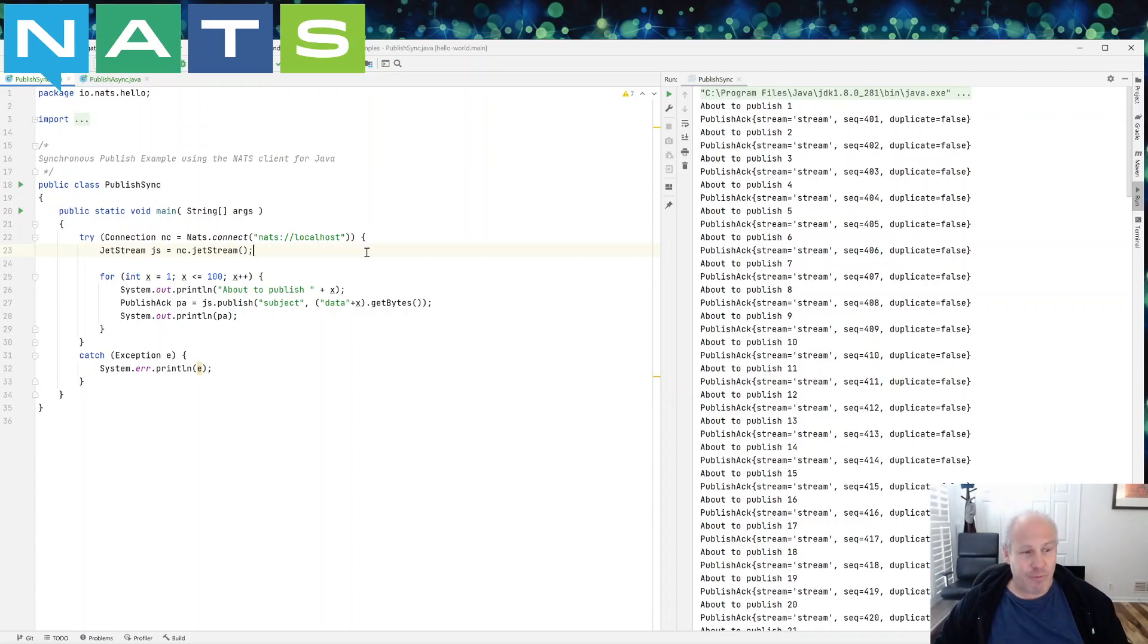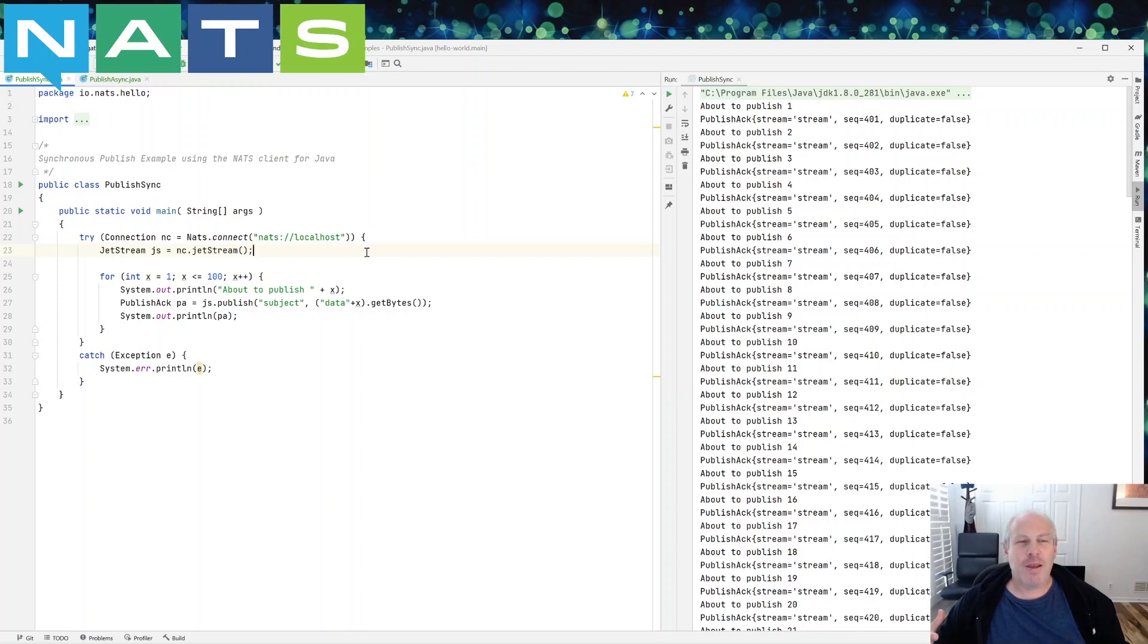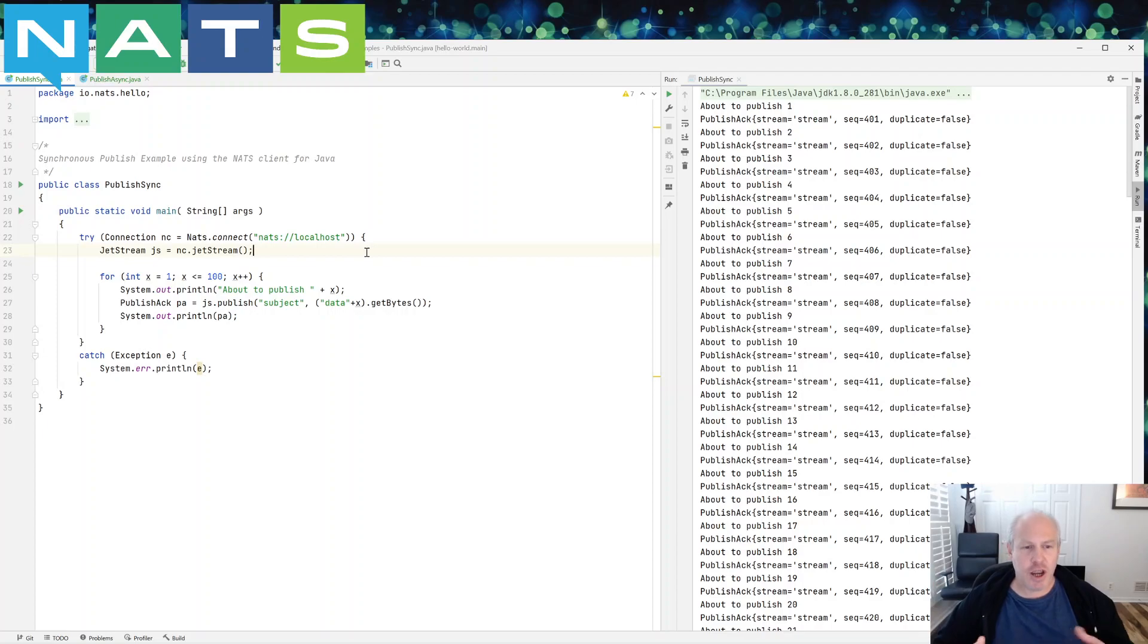It rarely ever fails, but you generally have to write a lot of code to handle the failure case. So it's just a little more complicated because you may need to republish.